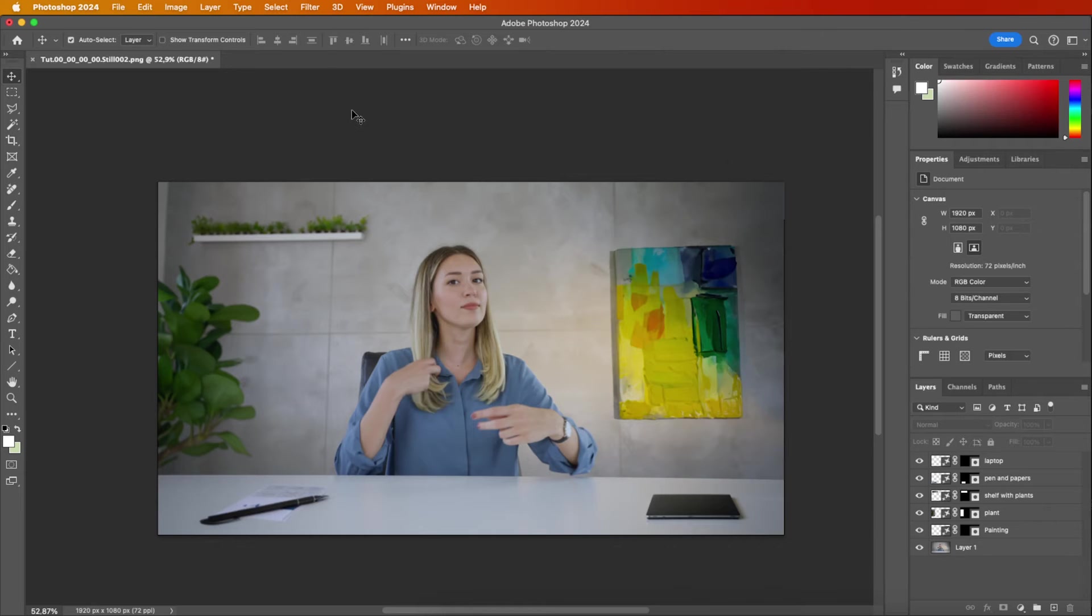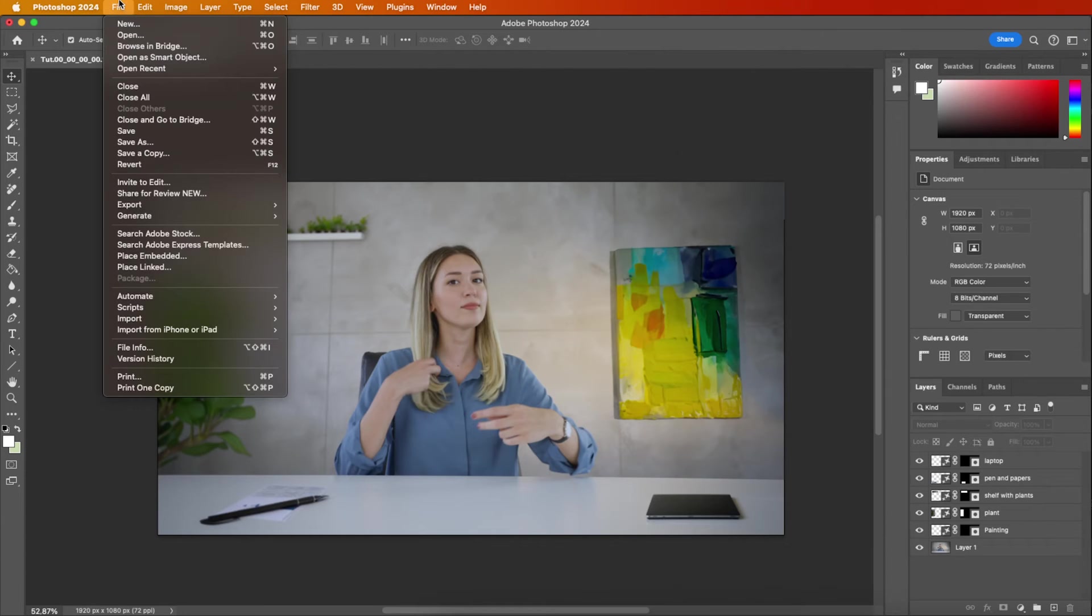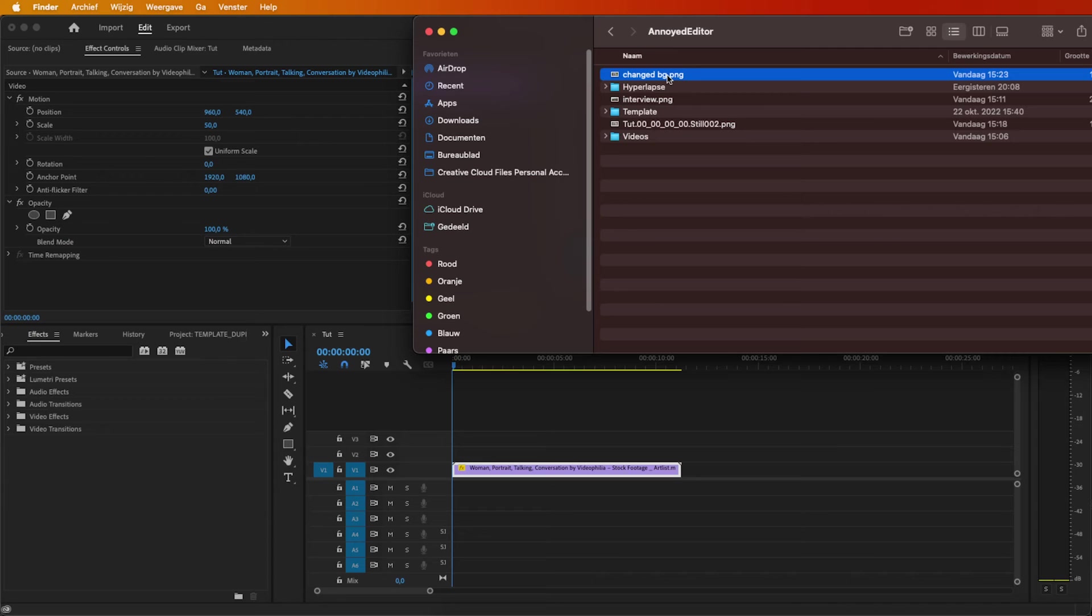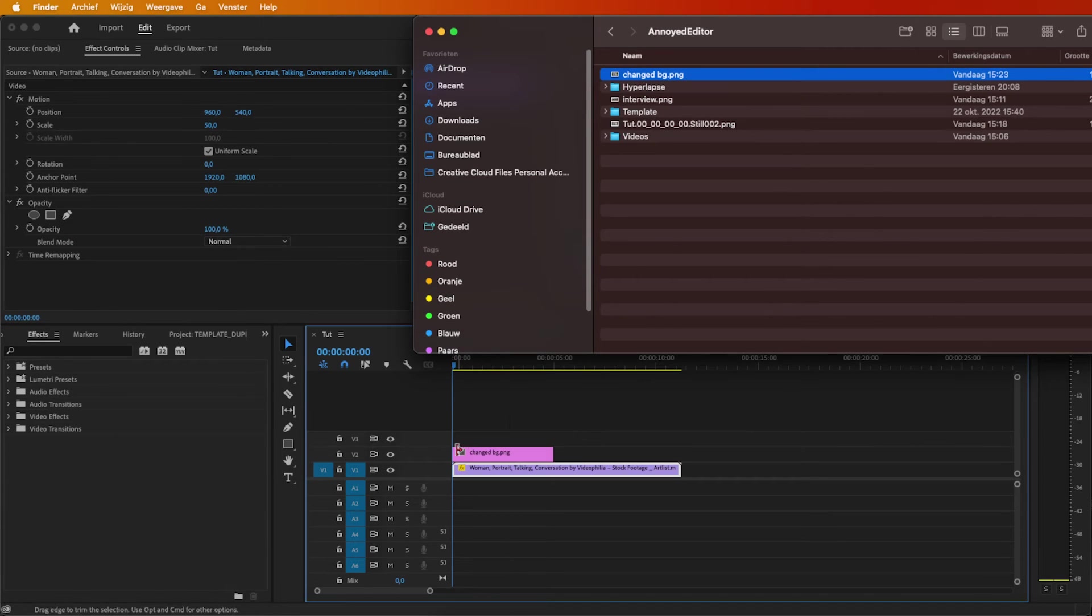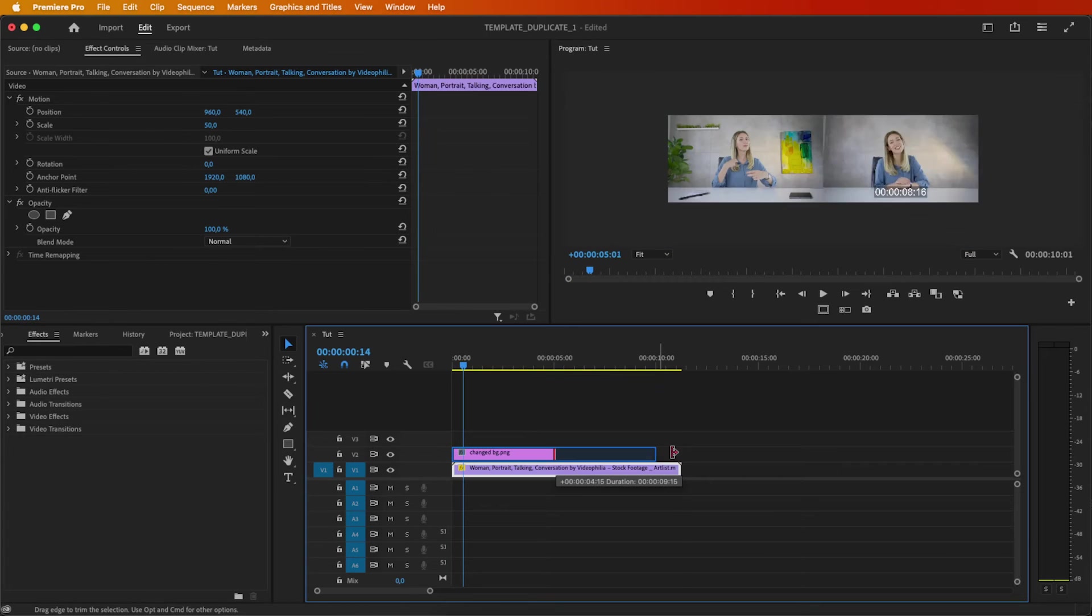Once satisfied, save your creation and return to Premiere Pro. Back in Premiere Pro, drag your edited photo over your footage.